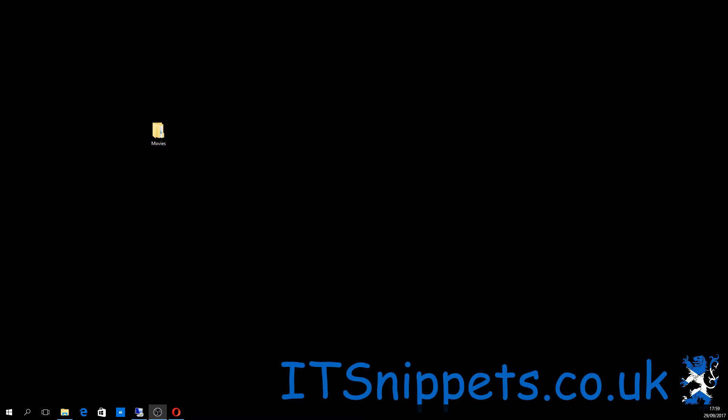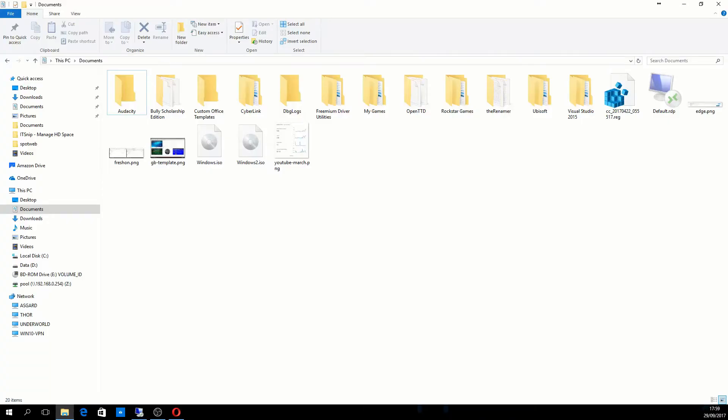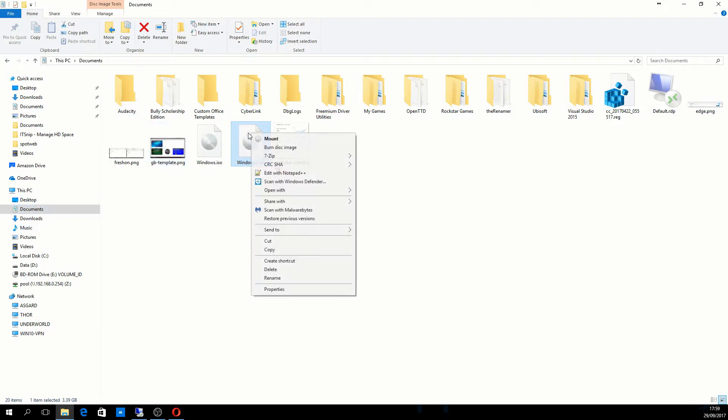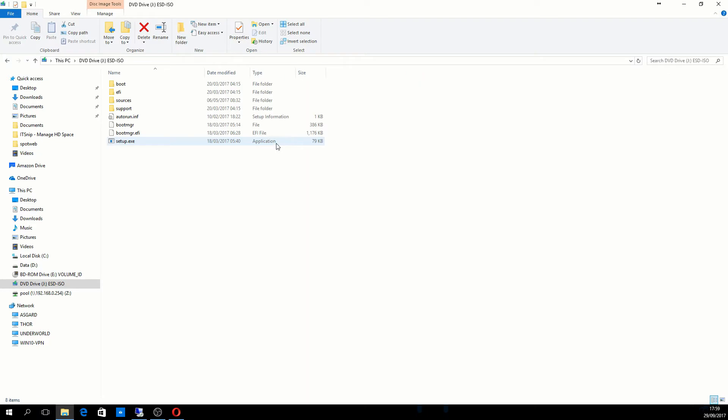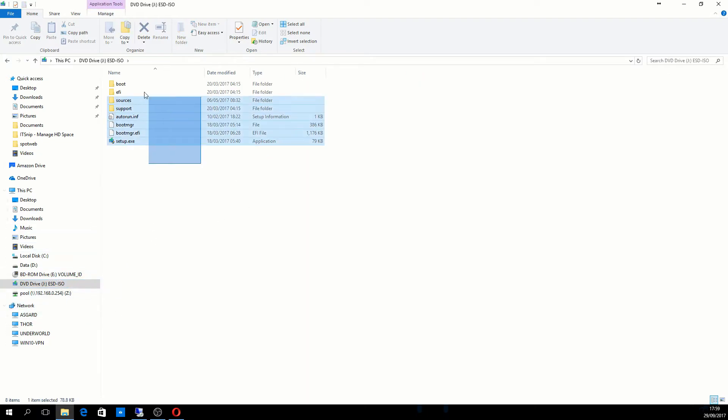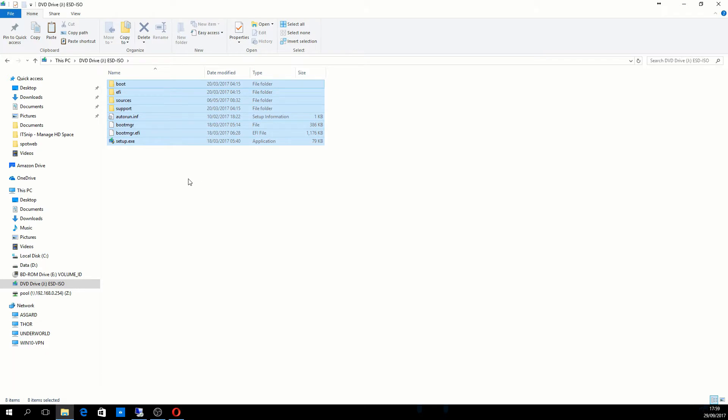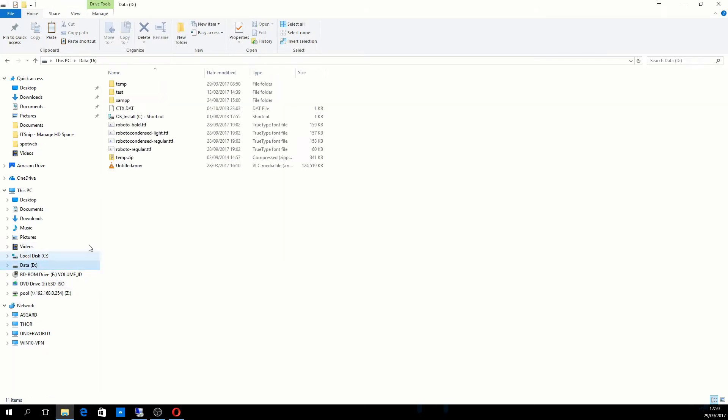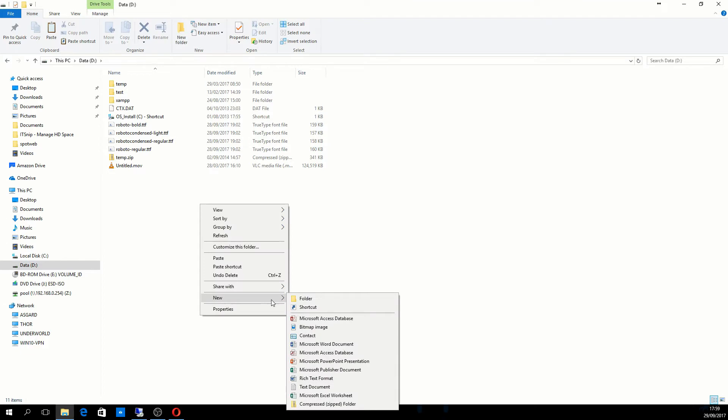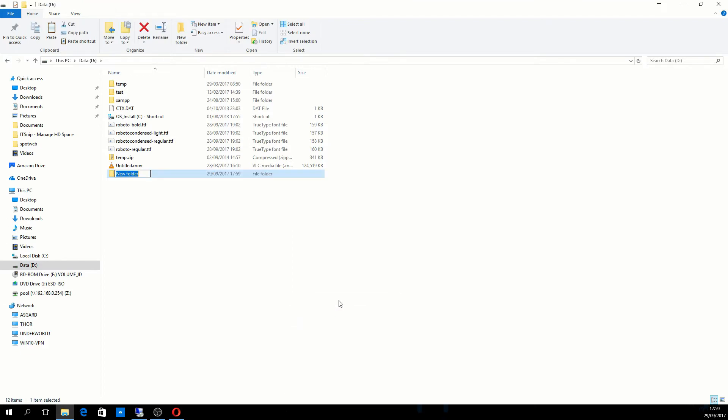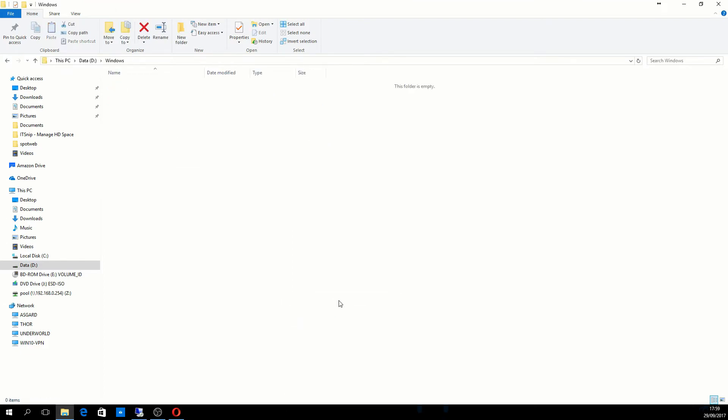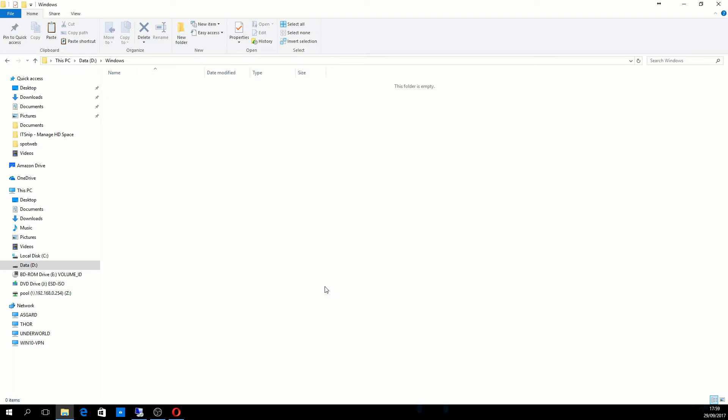I'm opening Windows Explorer and going to my Windows image. It's in my documents folder. I'll right-click and mount it. Once it's mounted, I'm going to copy everything in here. Control A to select everything and Control C to copy it. I'll go into my D drive, create a new folder and call it Windows. Inside that Windows folder I'll paste everything. This may take a moment.